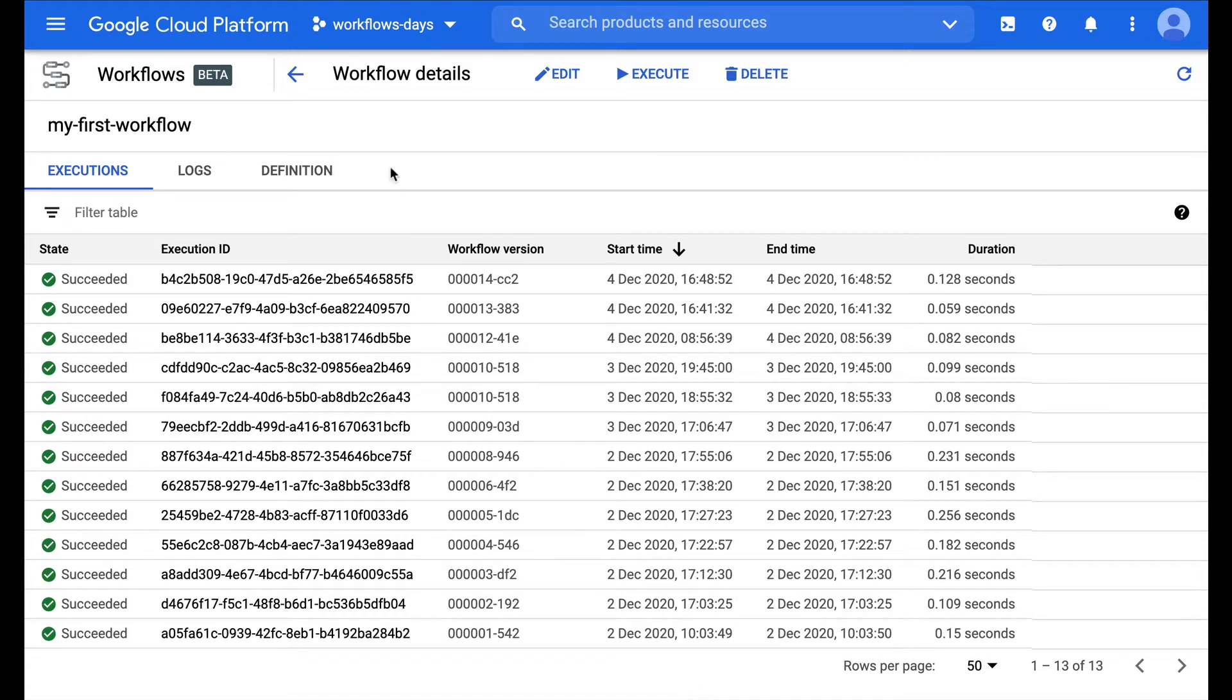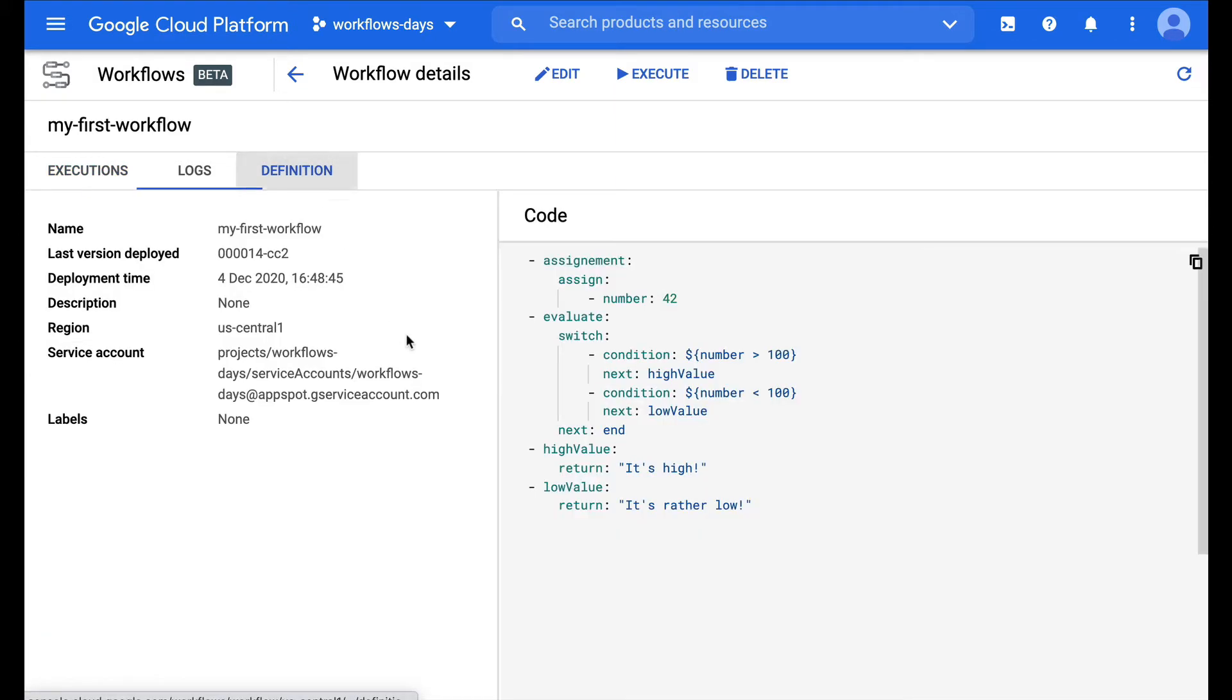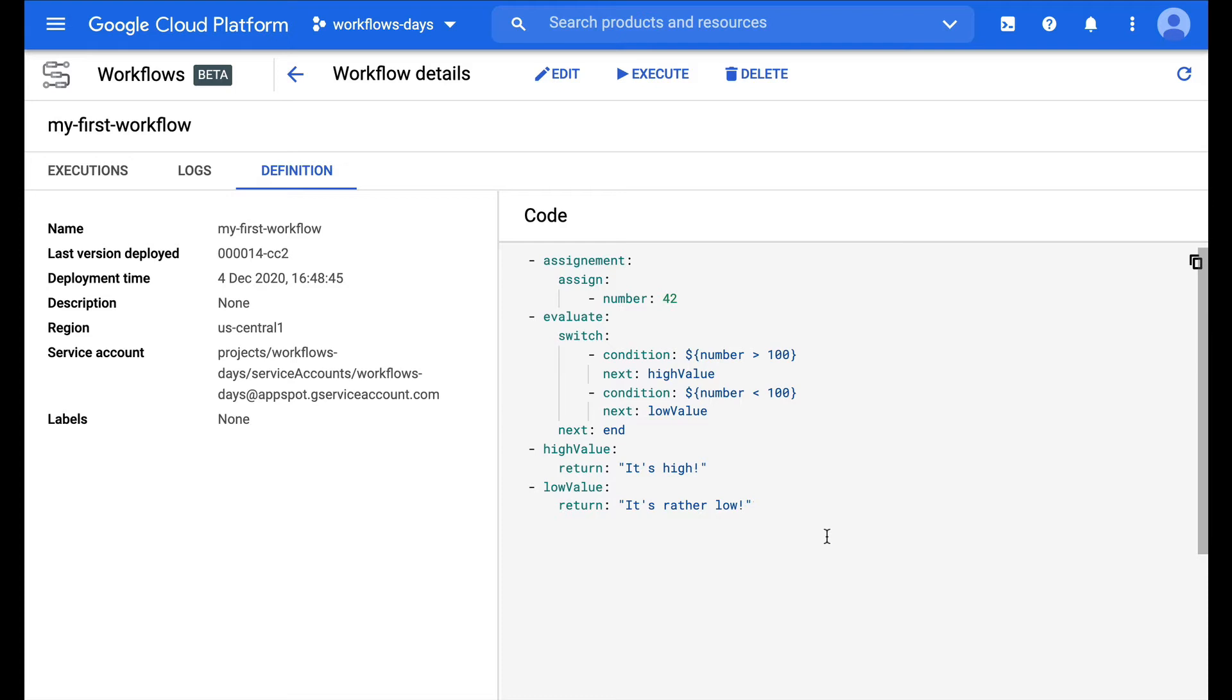So when you write a workflow definition you are using this YAML syntax, but perhaps you'd like to see something like a visualization of this workflow to better understand the actual flow of how we are going through the various steps of this definition.